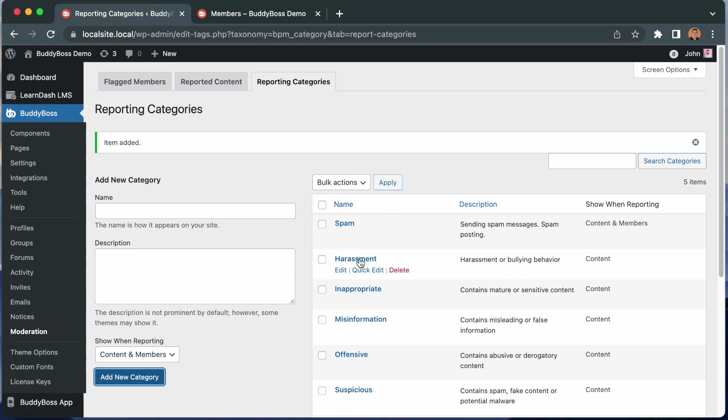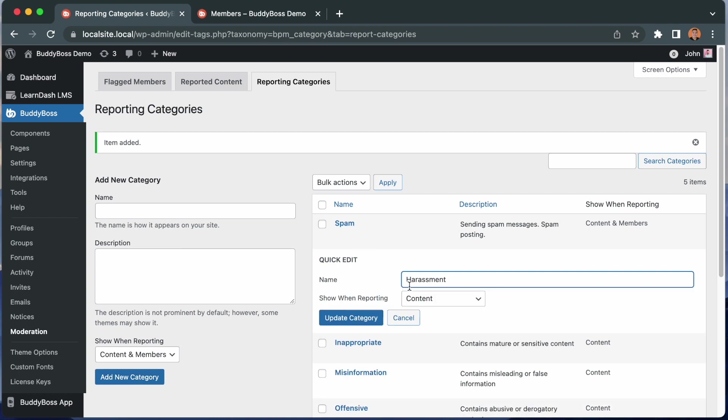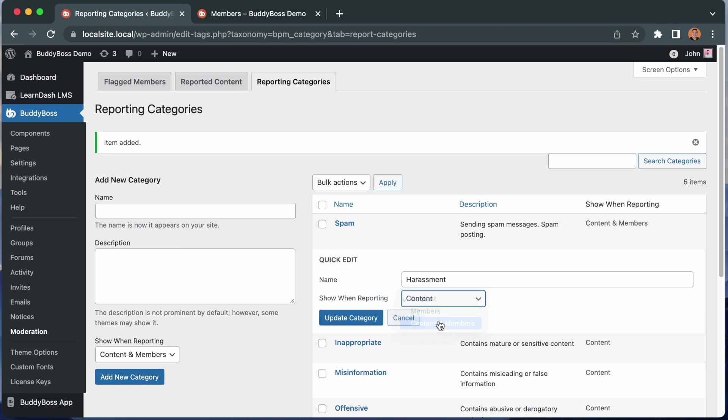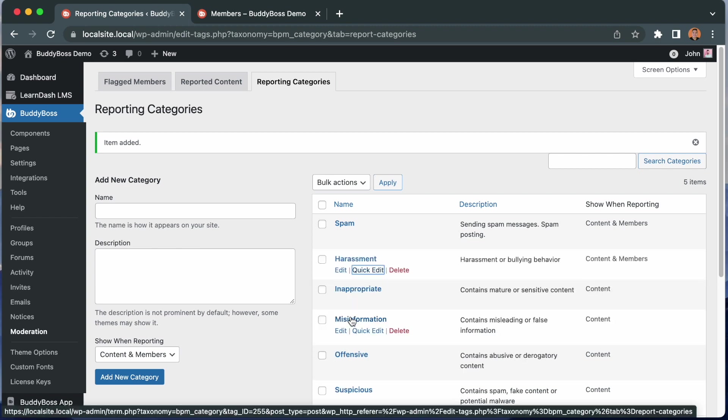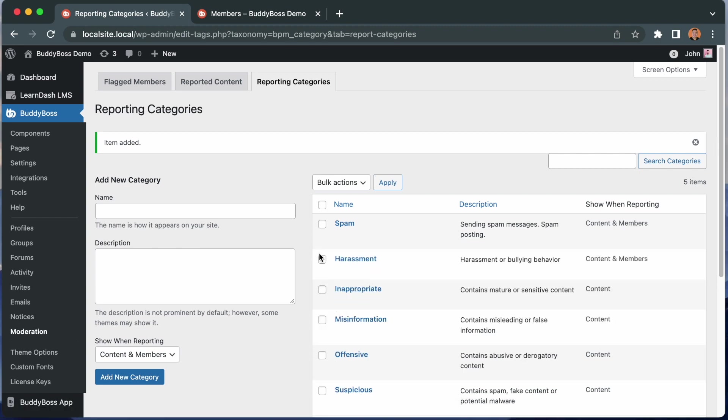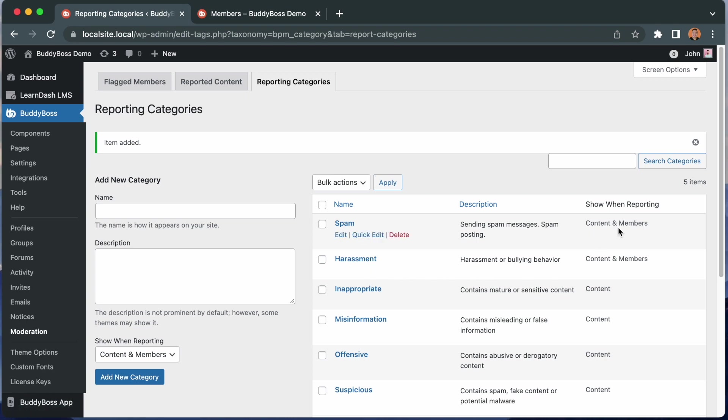The harassment category here will only show when reporting content. So you might want to edit this category so it will also be available when reporting members. You can edit or quick edit this category and change the drop down to content and members. Then click update category. Now we have two categories that members can use when reporting content and members on the site.